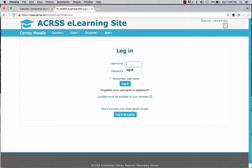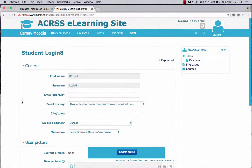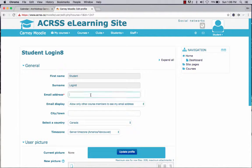I'm going to log in now, and what will happen — and you'll see this the first time you log in — is it's going to take you to a page where you can update your profile. This is only going to happen the first time you log in. What I'll do next is add a new email address and click Update Profile.